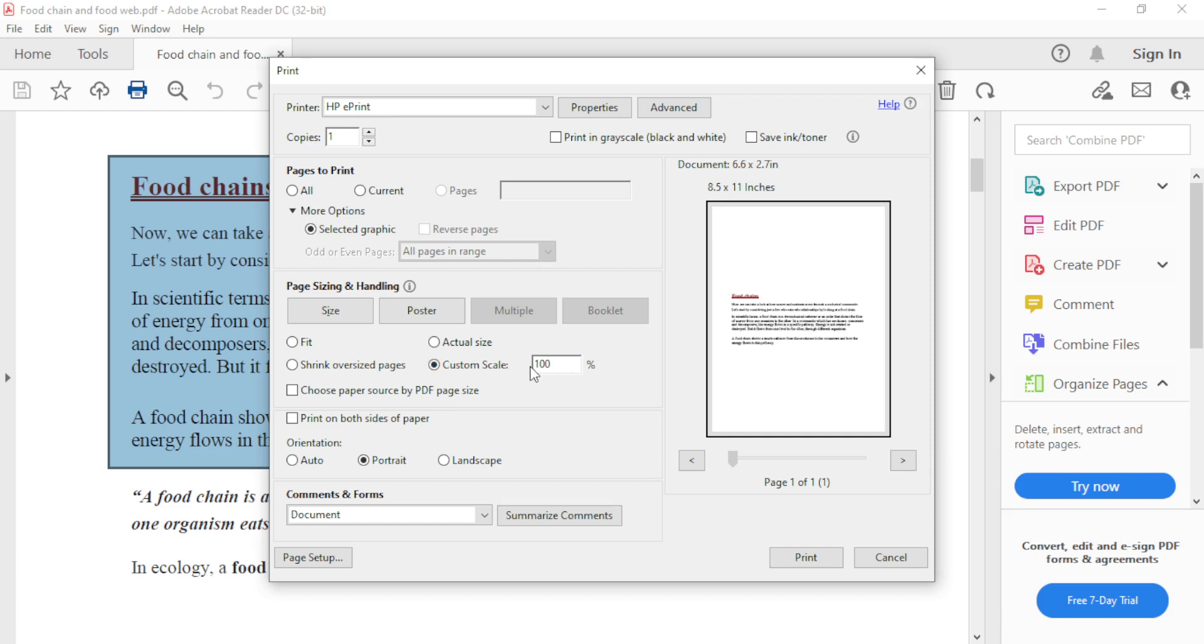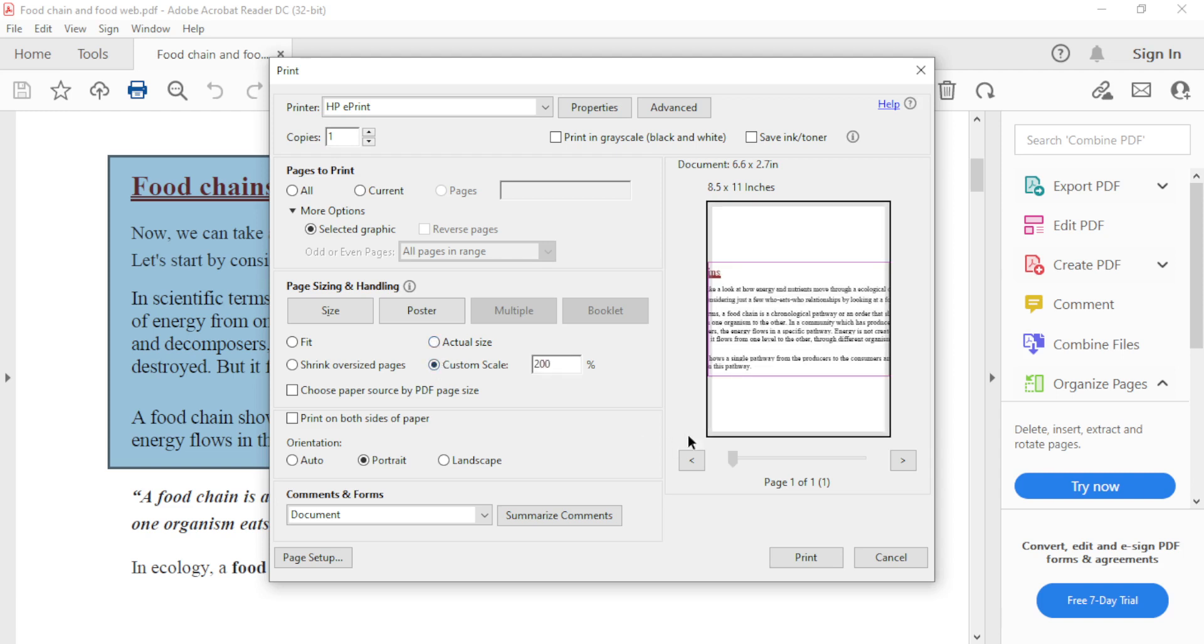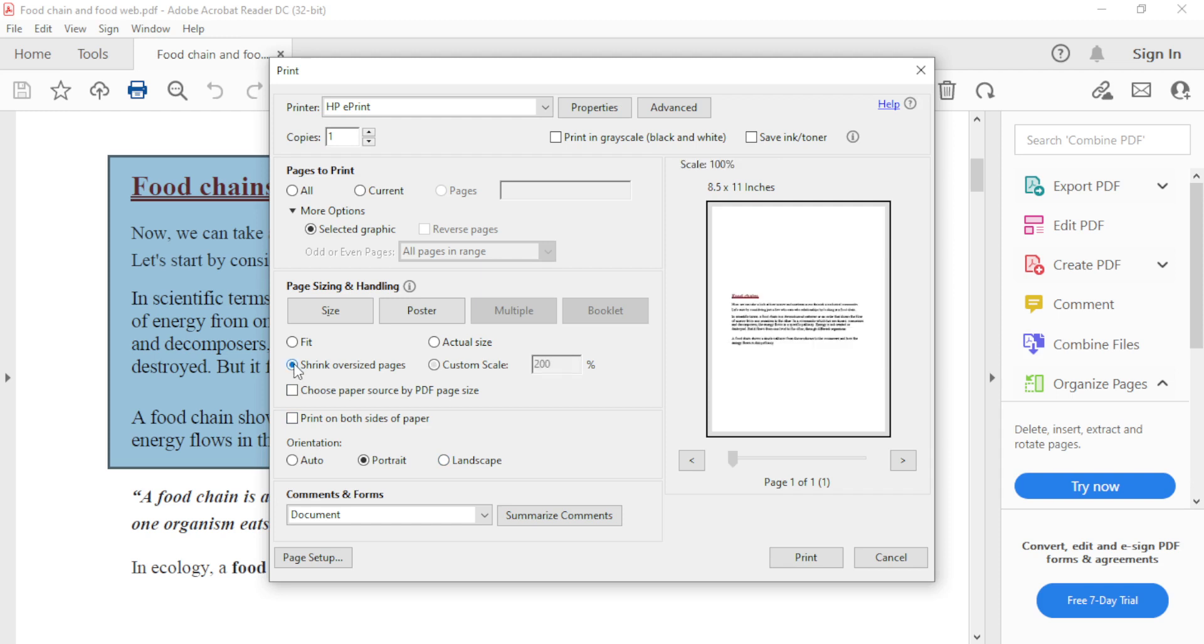If we want to make it 200%, type it here. Then click anywhere. You can see it has been enlarged. We can reduce it by clicking on this and it will return to the actual size.